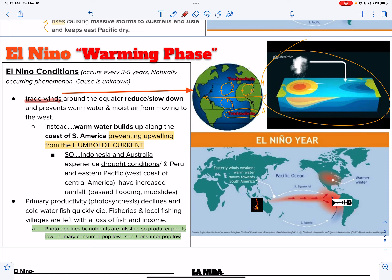El Niño — what we're going to want to start with is that the trade winds that blow around the equator slow down. They weaken.